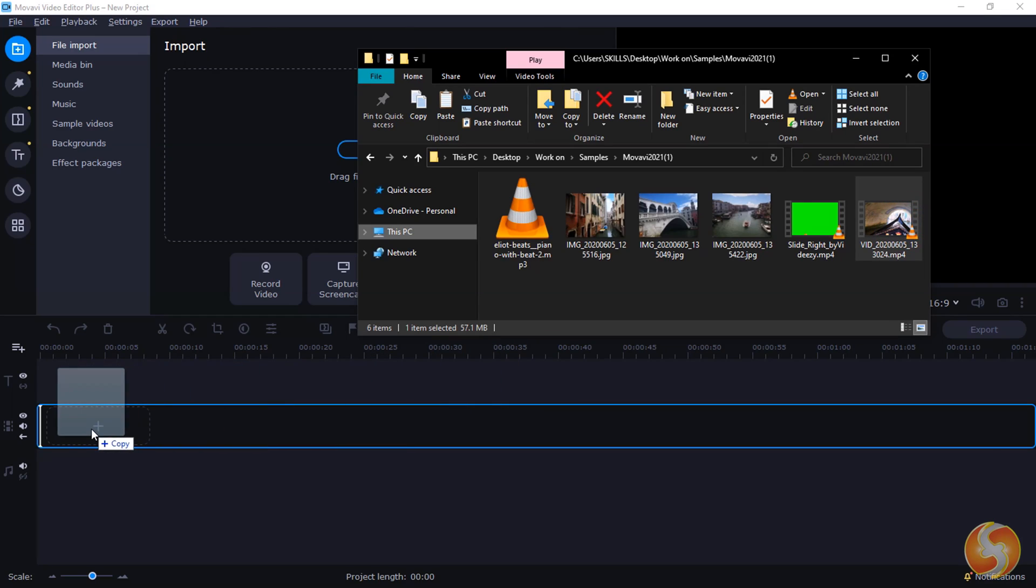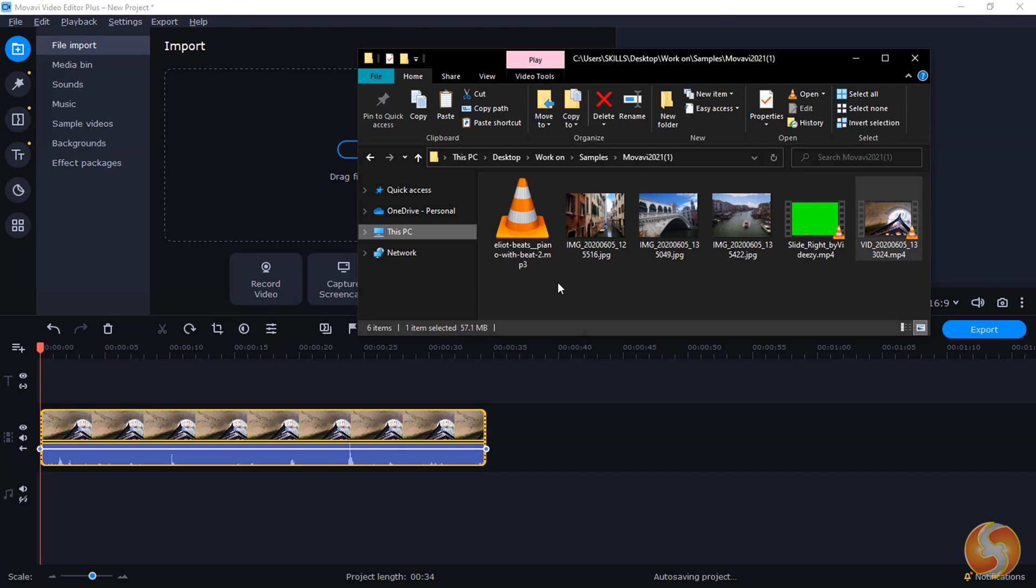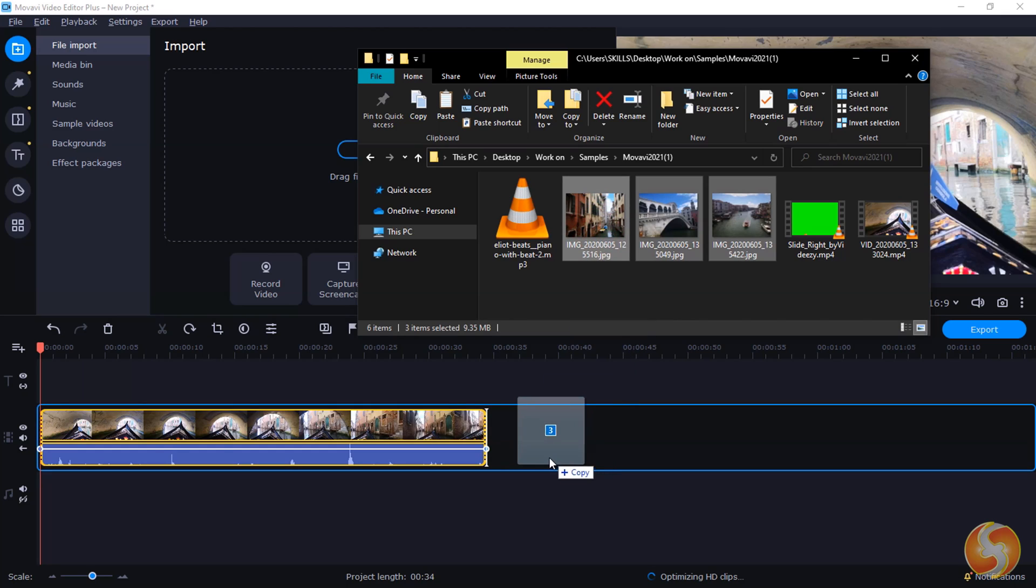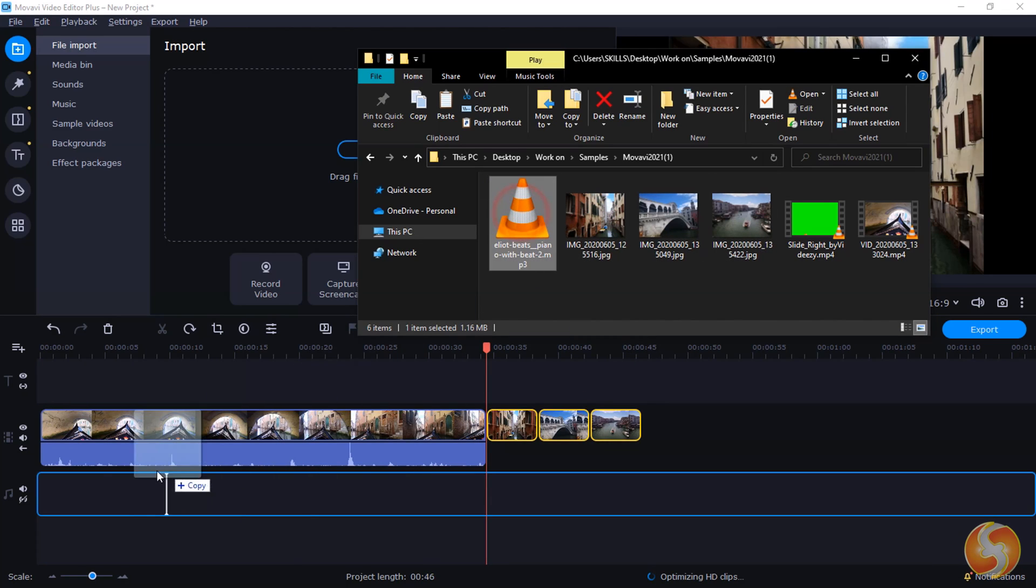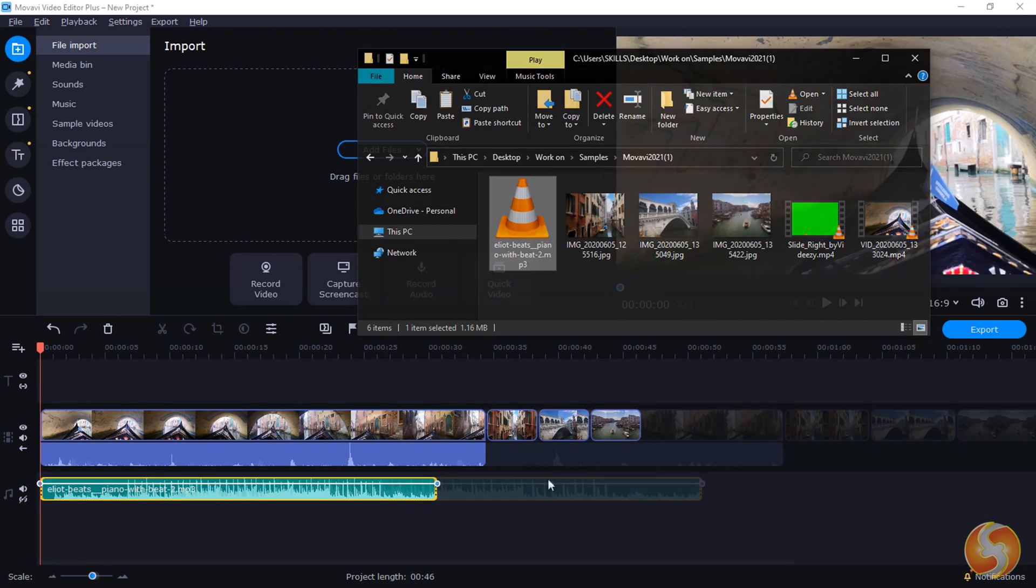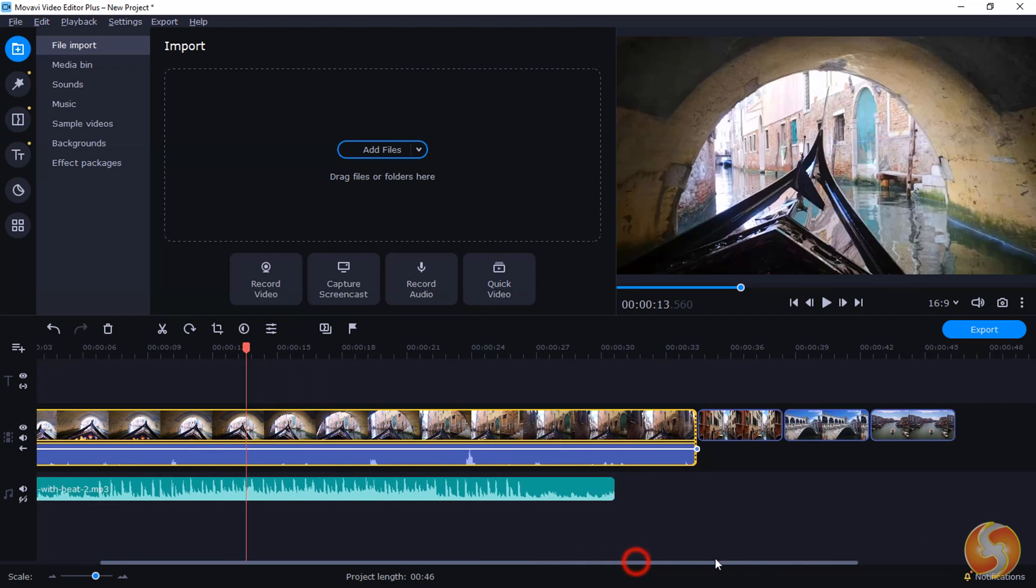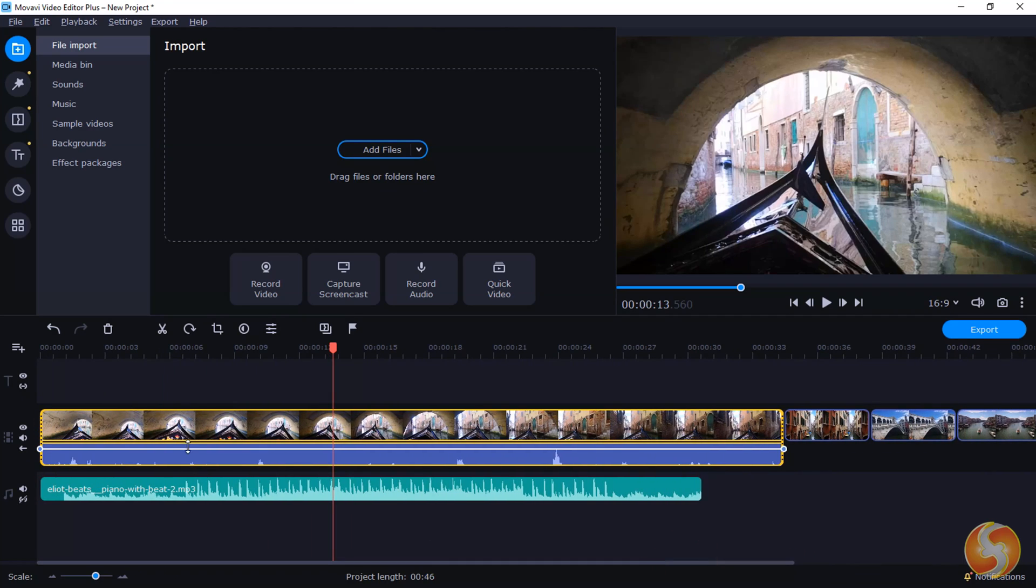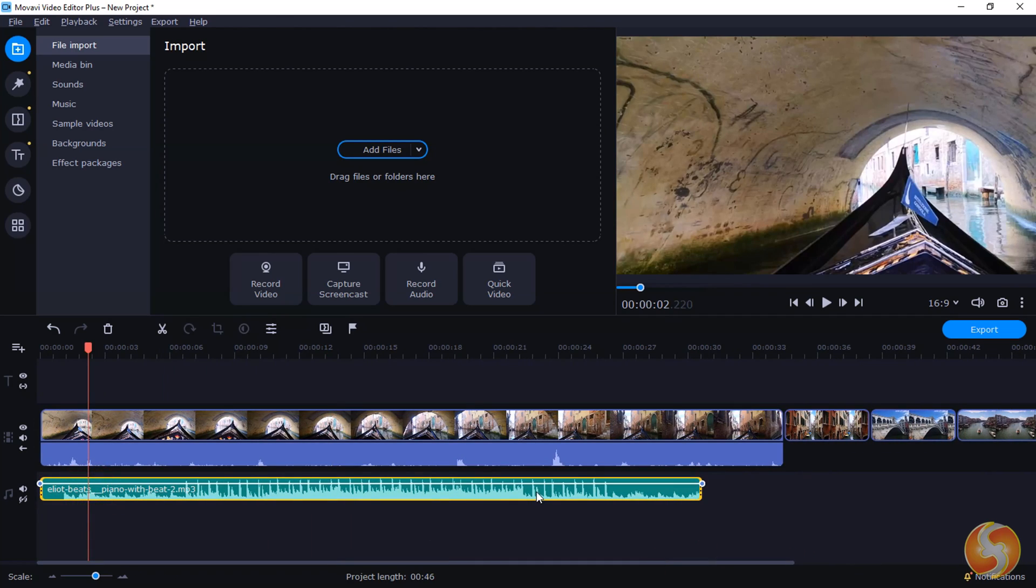First of all, drag and drop all the media files you have to use, including videos, images and sound files. These are added on the timeline as blocks called clips, complete with thumbnails and audio waveform through time.